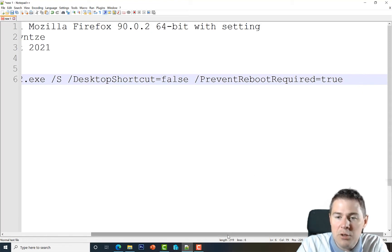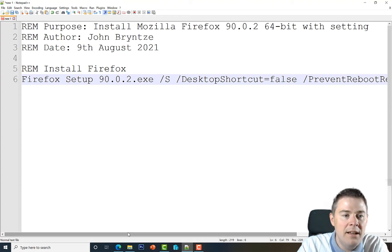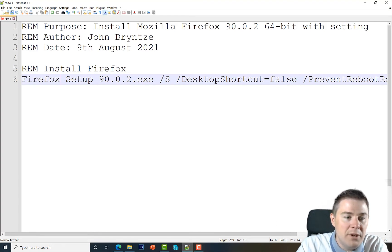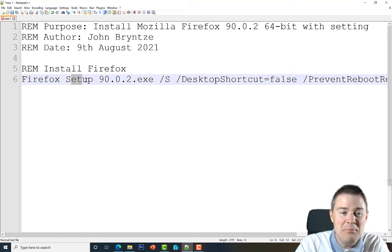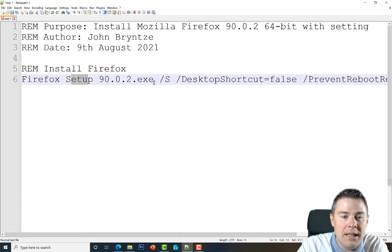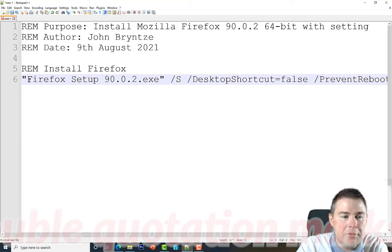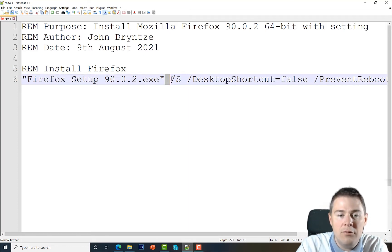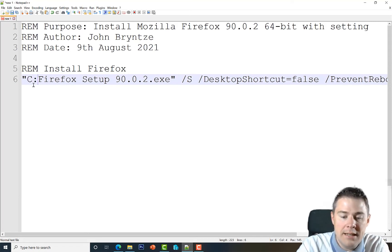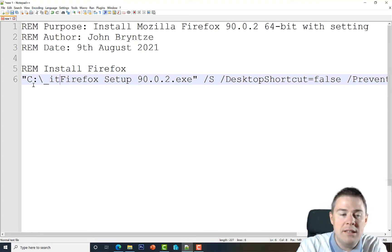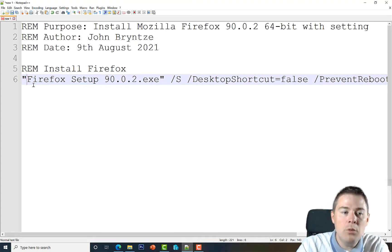Now we have a pretty nice installation script. However, in CMD, spaces are used as separators, so it will try to run 'Firefox' as a file and treat 'Setup' as an argument. To avoid that, we put the filename in double quotation marks — now CMD treats the whole quoted string as the file to run, with /S as an argument. We also need the path to the file.